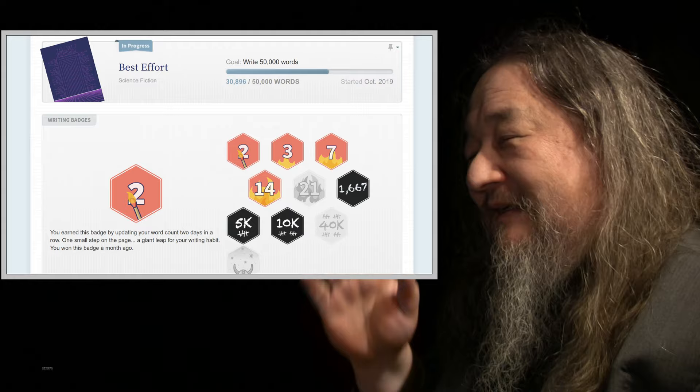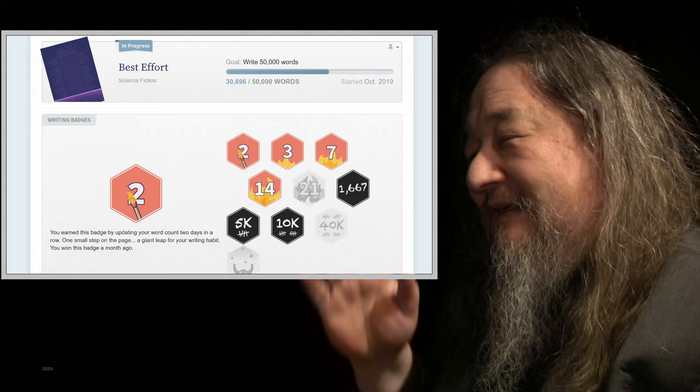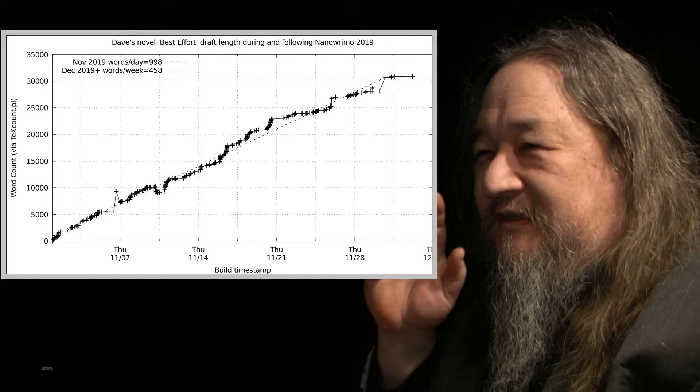It's funny how completely meaningless little badges, you get invested in them and they mean something. This is my own data for the entire month of November and continuing on.